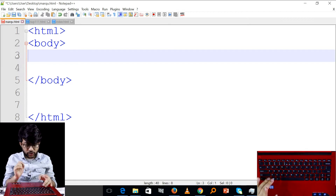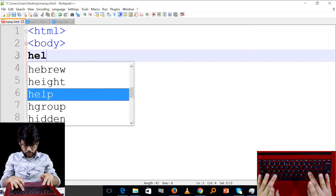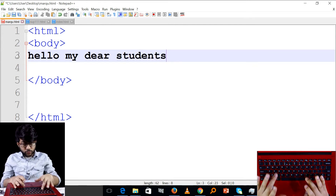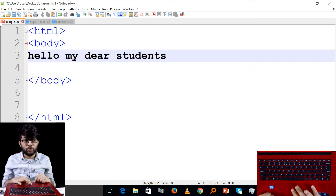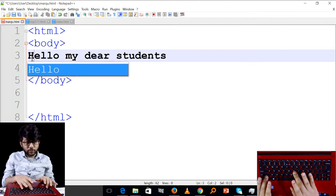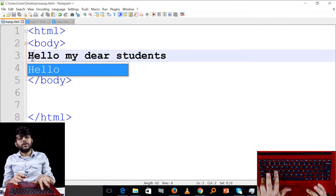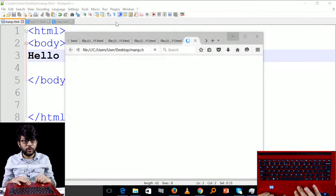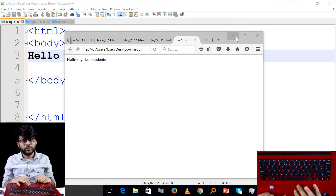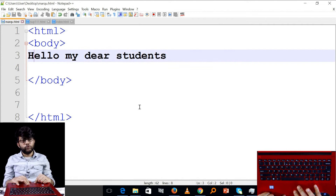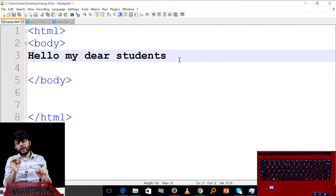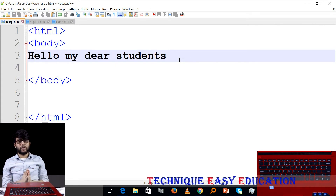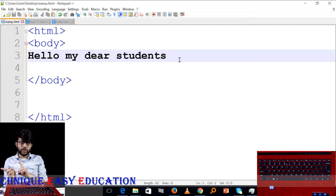Hello, my dear students. You can see this is HTML — you can tell me this is the HTML, but without the design.